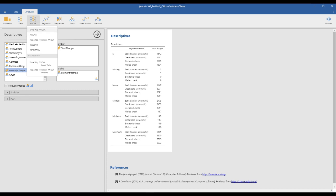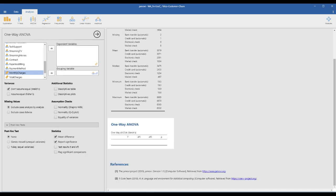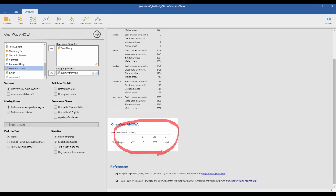If you click the ANOVA menu, there are two ANOVAs: one-way ANOVA and just ANOVA. Both work well, but I highly recommend the simple ANOVA menu. Let's first check the one-way ANOVA. This is the one-way ANOVA window. Total charge is the dependent variable and payment method is the grouping variable.